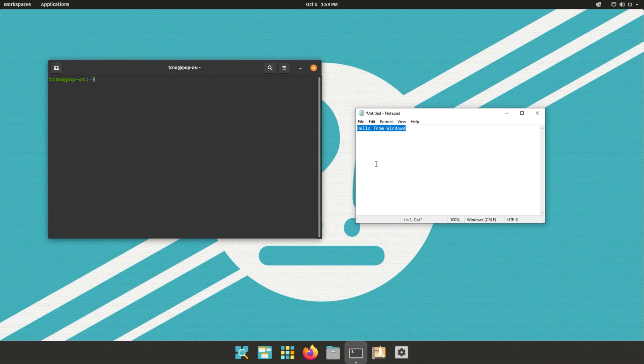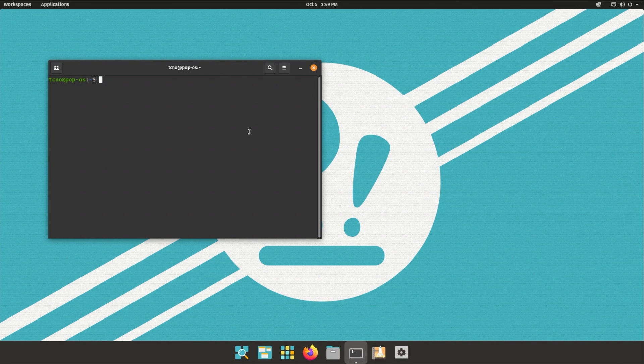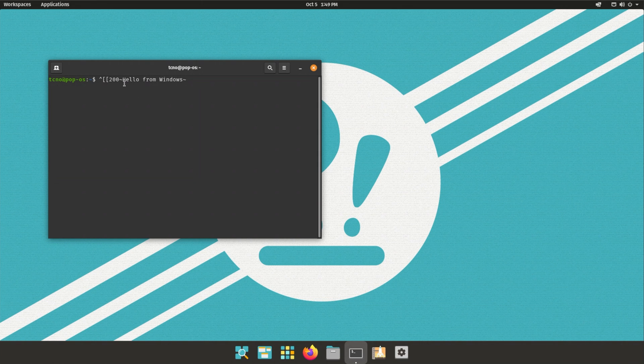I'll open up a console and open up a notepad on my Windows computer. Then I'll simply copy some text, such as hello from Windows. Pasting it into here, you can see it's working properly.